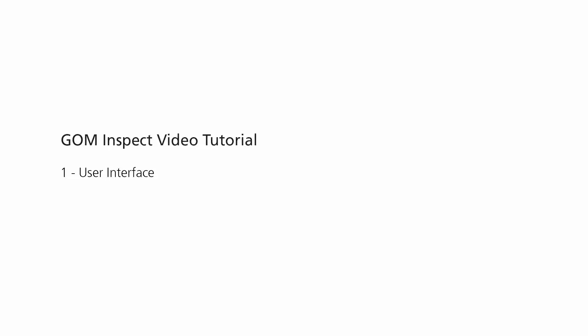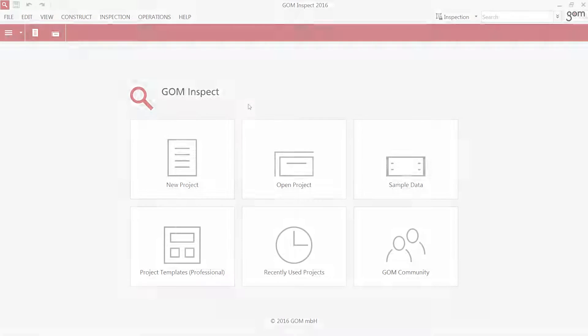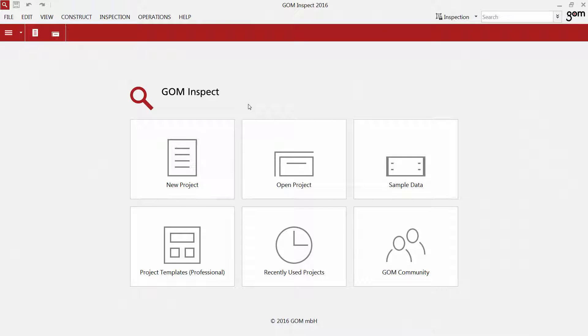Hello, in this episode I'm going to explain the user interface of GOMinspect. When you open the software for the first time, the software immediately shows you the start screen.